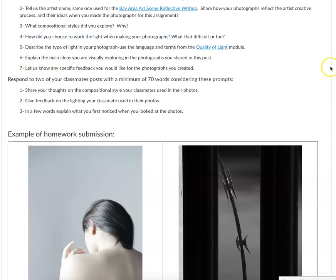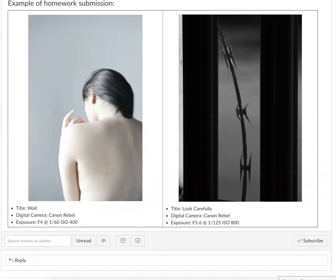Explain the main ideas that you're visually exploring in the photographs you shared in this post. Of course, let us know if there's any specific feedback you'd like for the photographs you created. Then I'd like for you to respond to two of your classmates' posts. I've given you a couple of prompts to consider — reflecting on the compositional style, giving feedback on the lighting, or picking a single word or a short phrase that immediately comes to mind when you look at the photos.